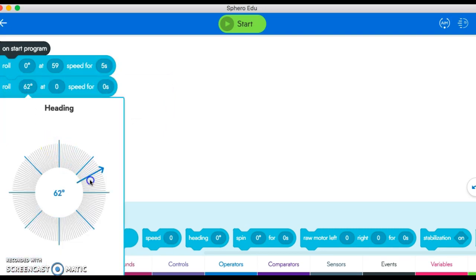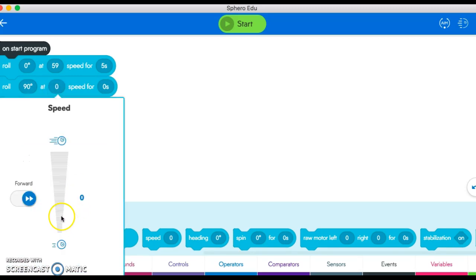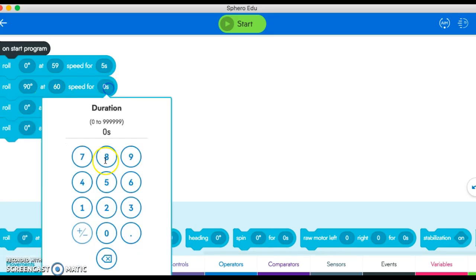square and my first turn is a right turn, I'd go to 90 degrees. Then my speed again, let's do right about 60 and five seconds.